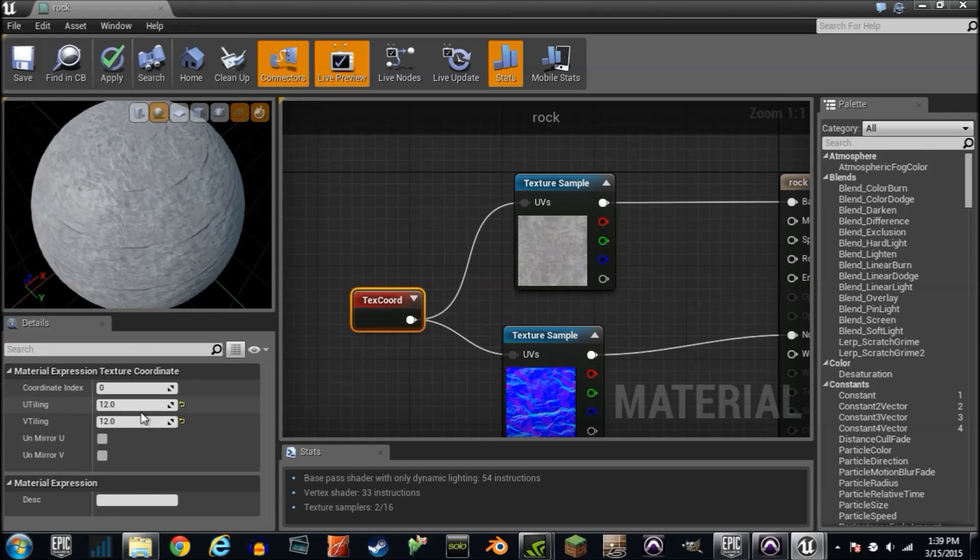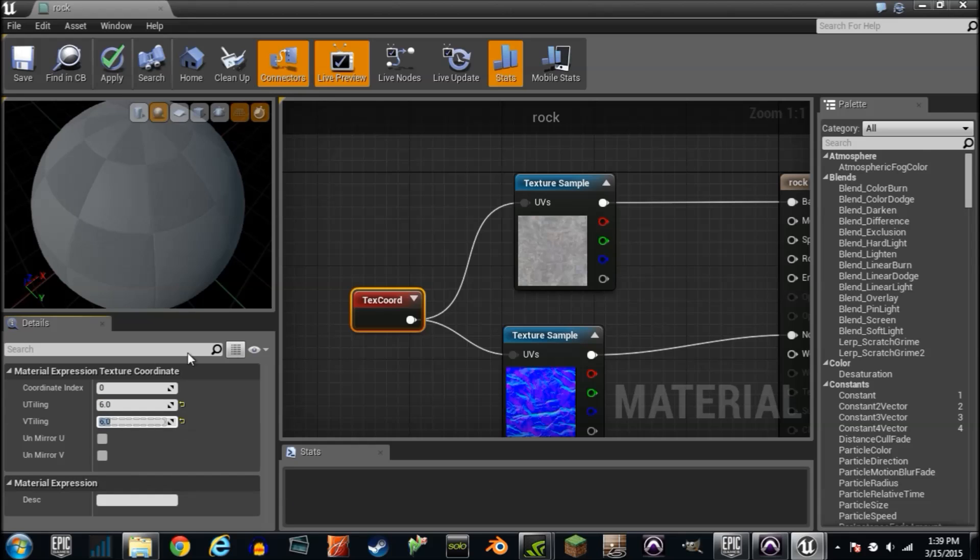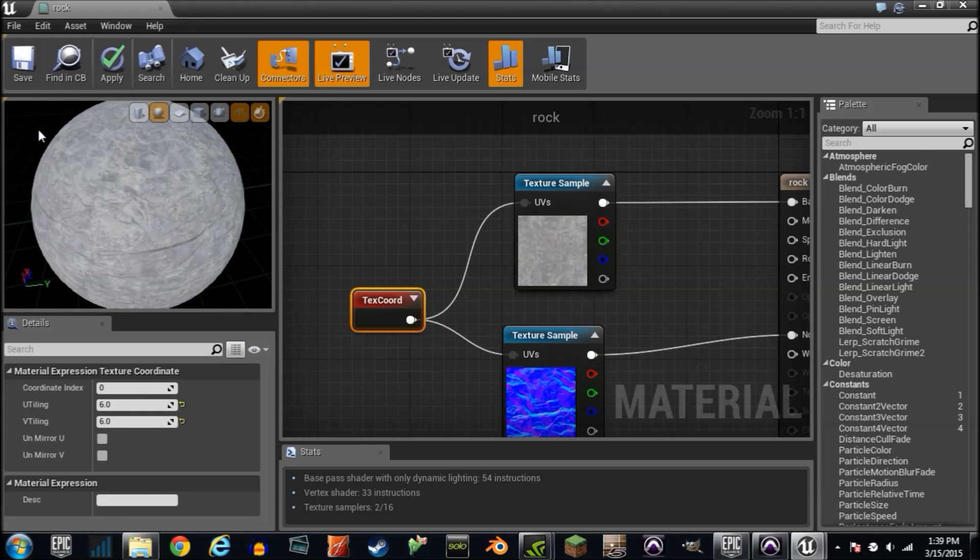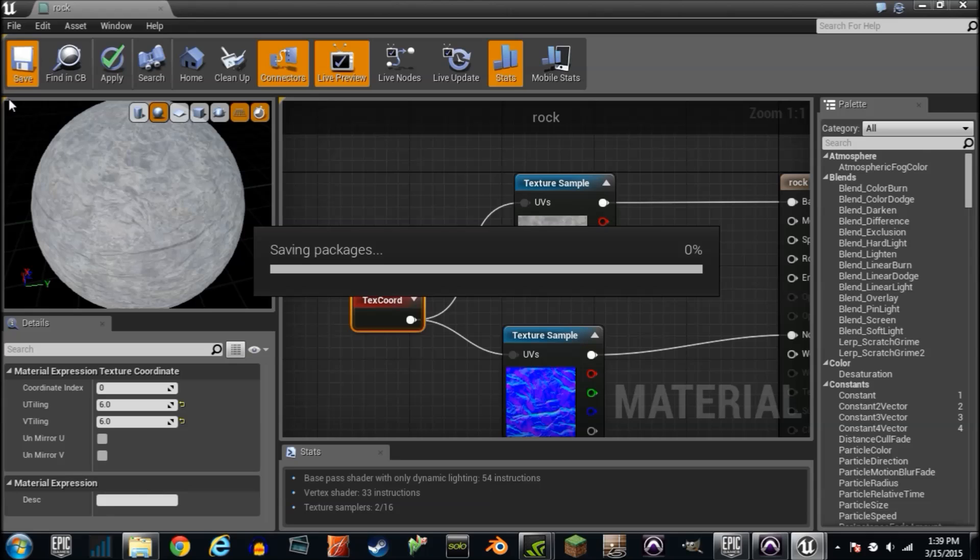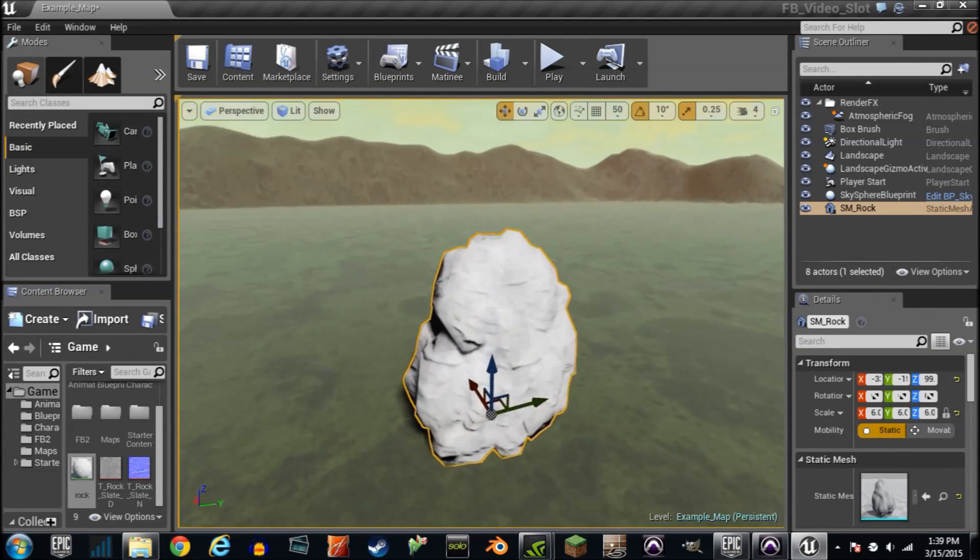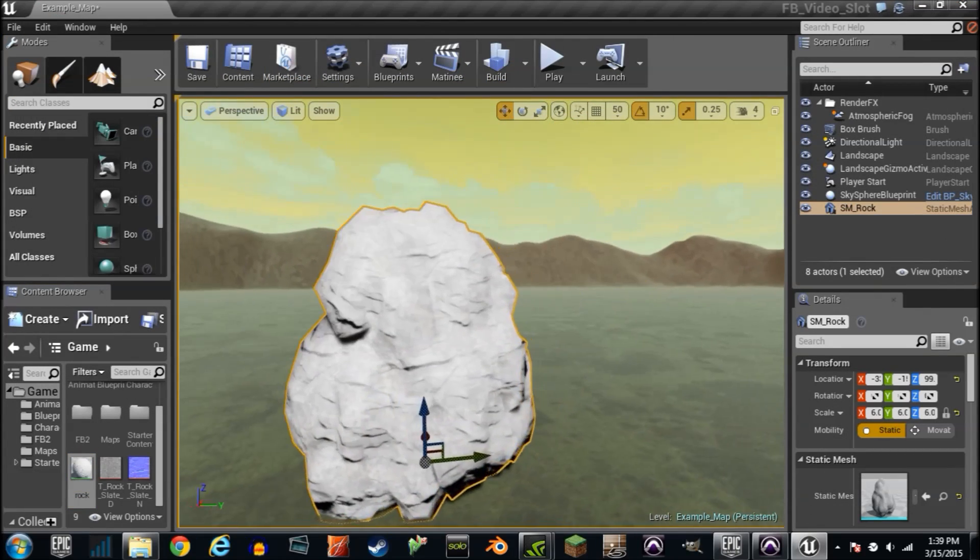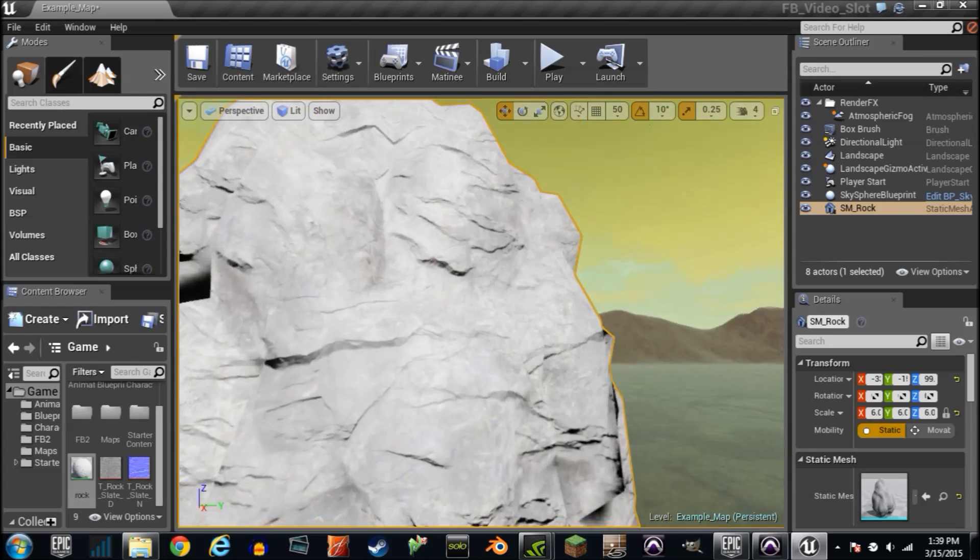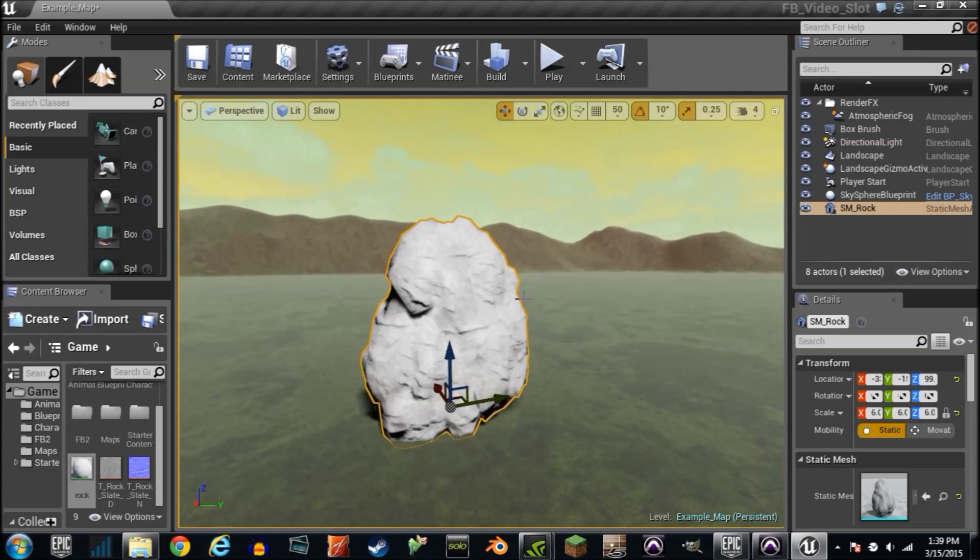Now, we're not going to overdo it, but we may do 6 and 6. So let's look and see what our material looks like now on top of this rock. It'll update constantly, so we'll see it here. And you can see there's more ridges. There's more going on.